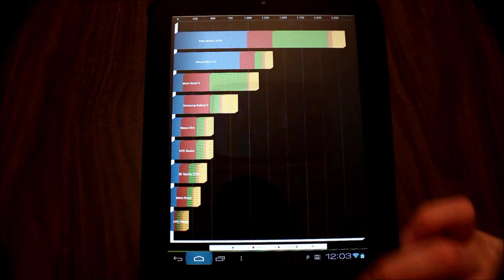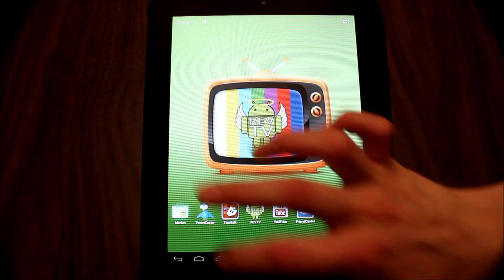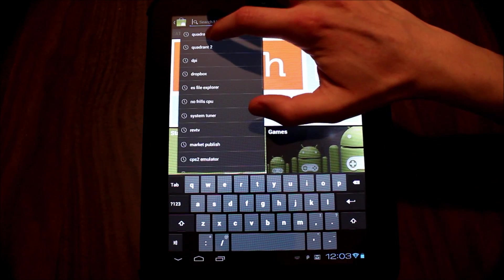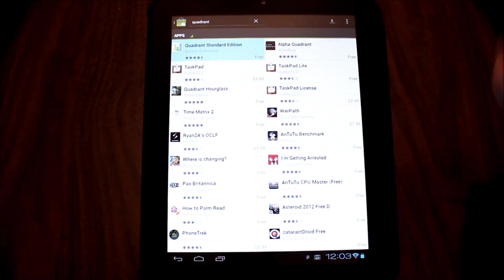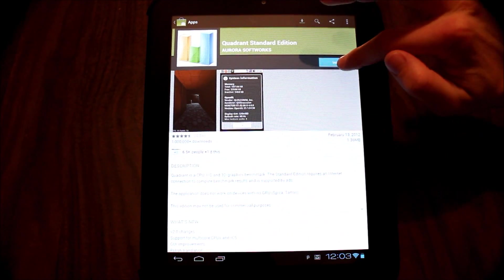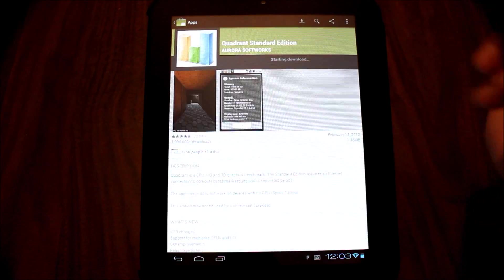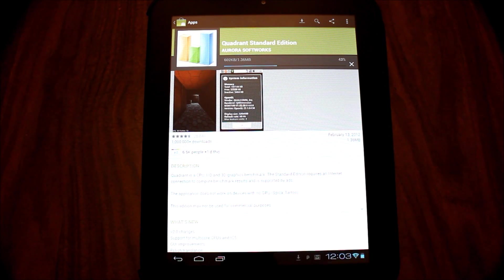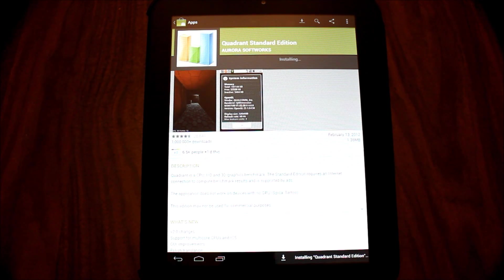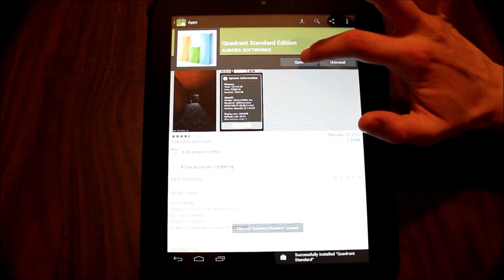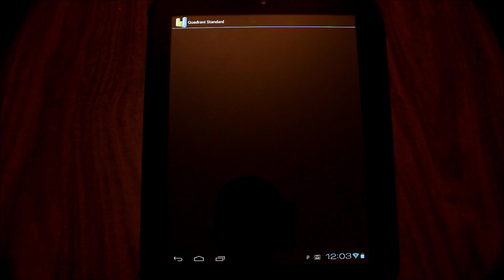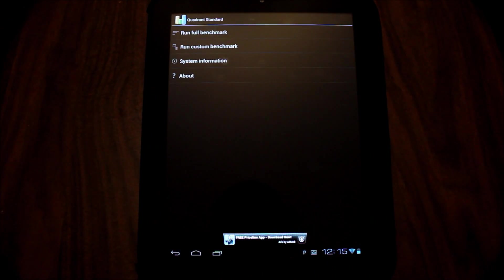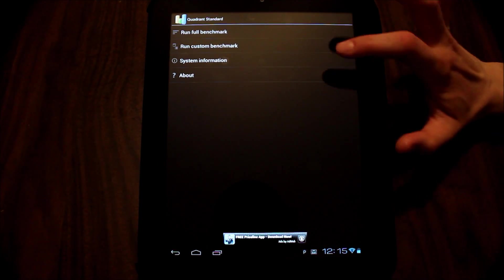Now we are going to upgrade to the new version of Quadrant. We'll go out to the Android Market and download the new version 2.0. Okay, we now have the new version 2.0, as you can see in the About box.